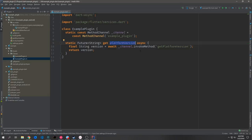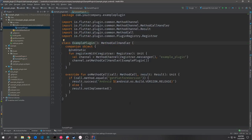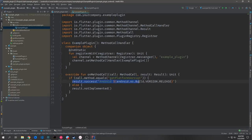The way this communicates with Android or iOS is through the method channel. The method channel sends in a string, and inside the Kotlin layer we have onMethodCall, which looks for that string. When it matches, it says: if we get this message from the Dart code, return this line of code. We'll walk through what this is doing when we actually create our own code.